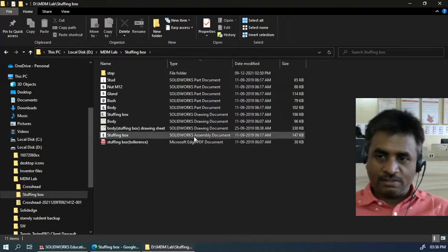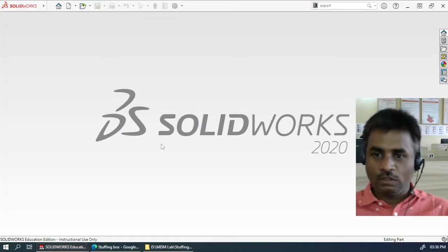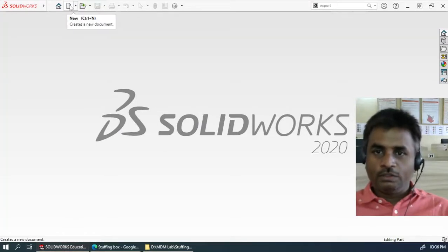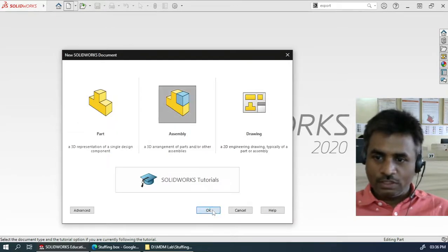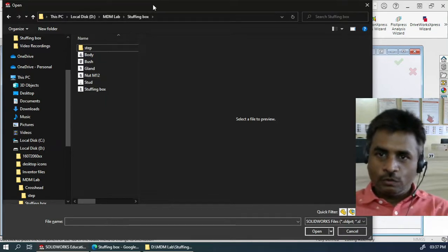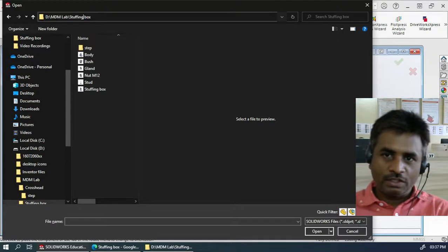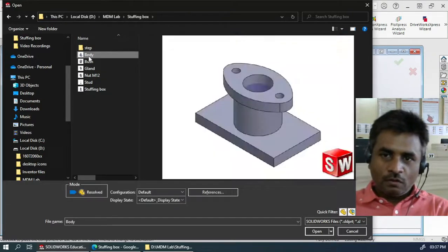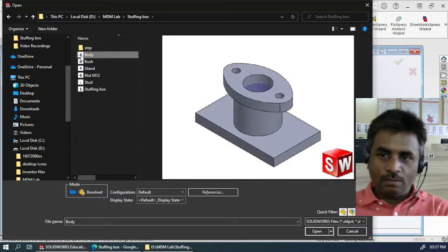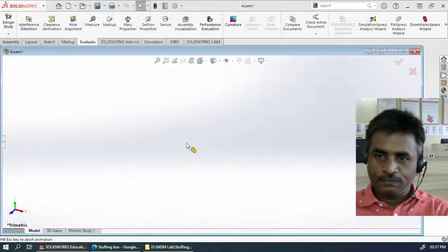You should not use this assembly file. You have to create your own assembly file. When it asks you about the files, you should navigate to the place where you have extracted the files. Now the first object that you have to insert is the body. Click on the body and open it.